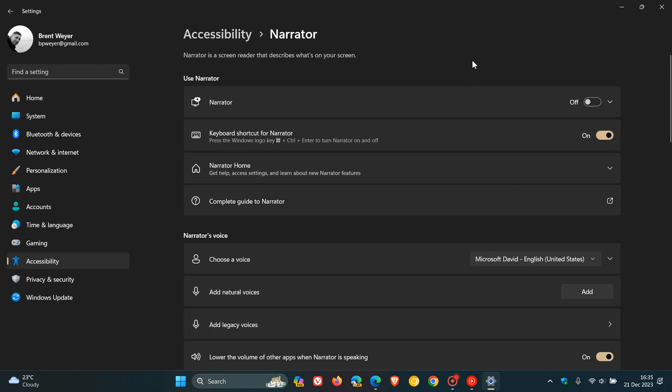And quick recap, Narrator is a screen reader that describes what's on your screen and is a handy and useful accessibility feature. Now, as I mentioned in that video, which I'll leave a link to in the description, Microsoft had mentioned that when using physical media or disk image ISO files to install Windows 11 version 23H2, Microsoft Narrator may not start.